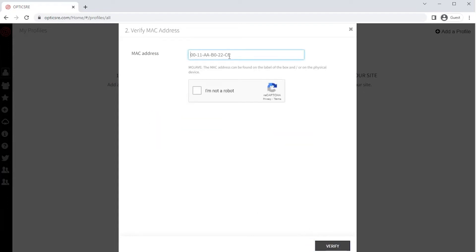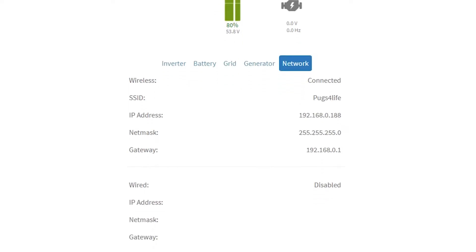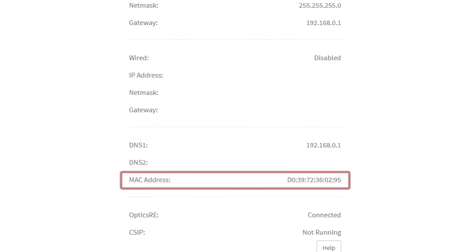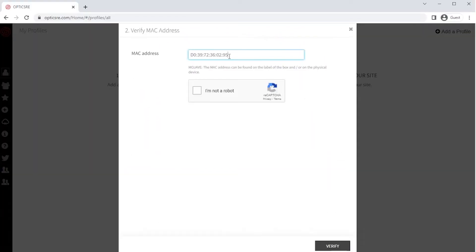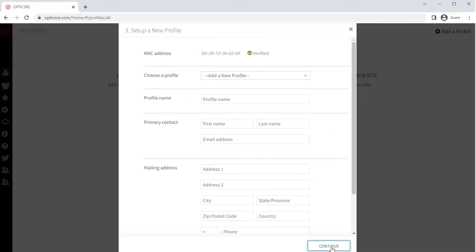Enter the Mojave's MAC address that may be found either inside the wiring compartment or in the UI under the Network tab. Check the Security box and click on Verify. Once verified, you will be able to create a new profile.